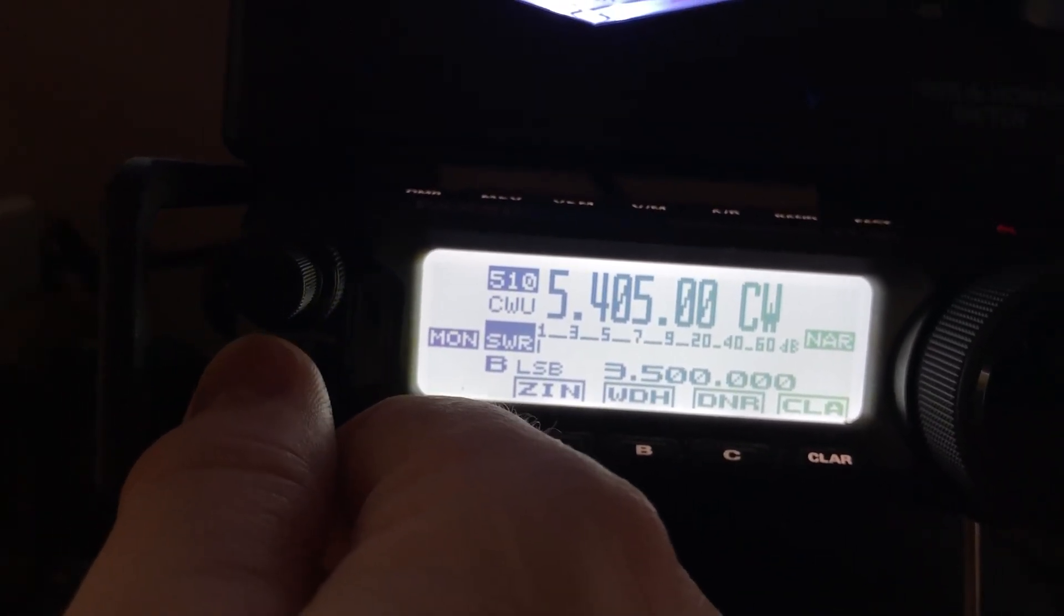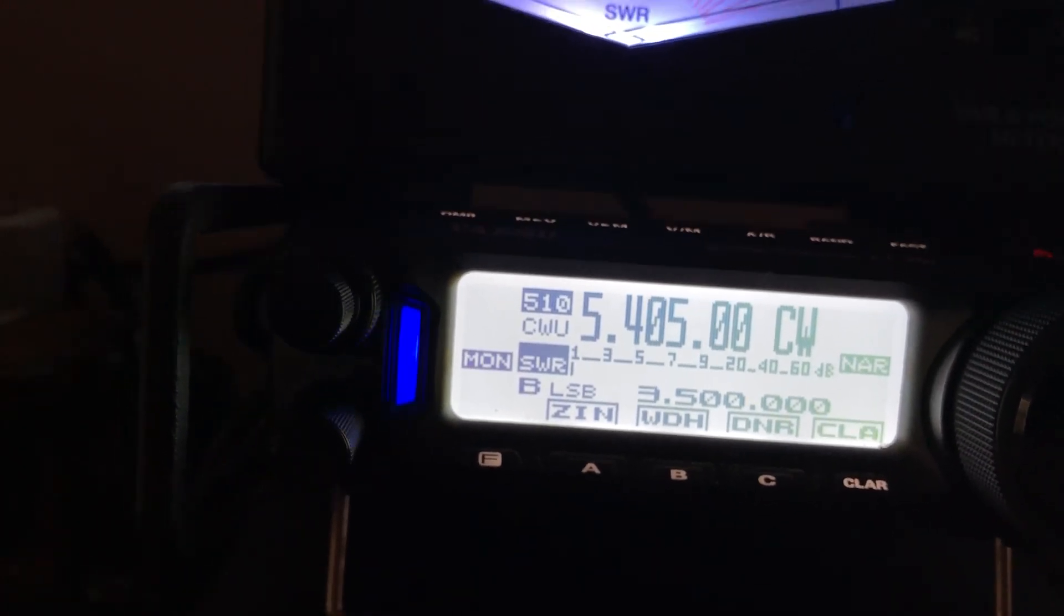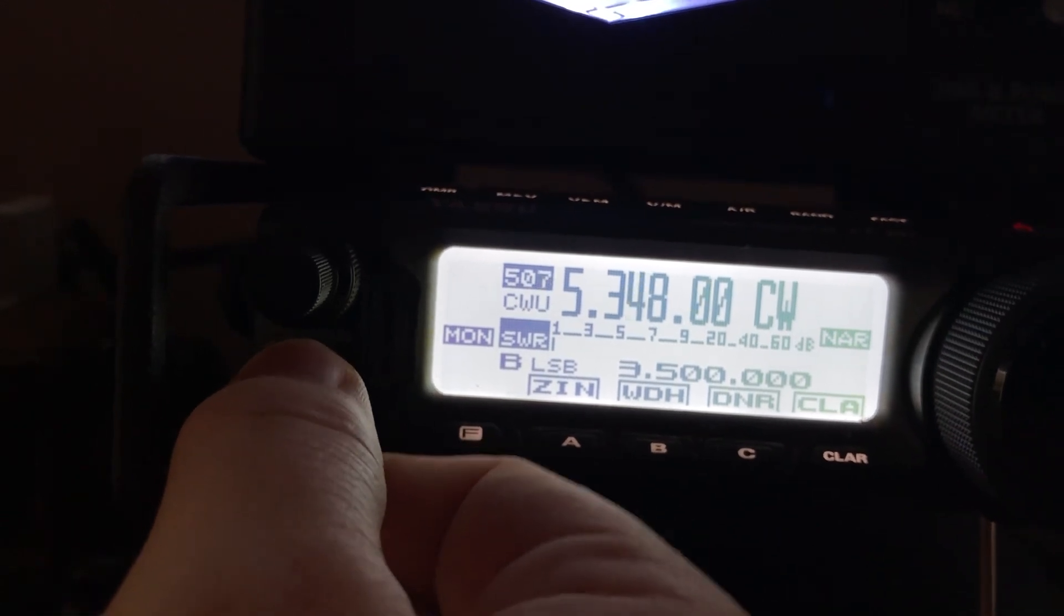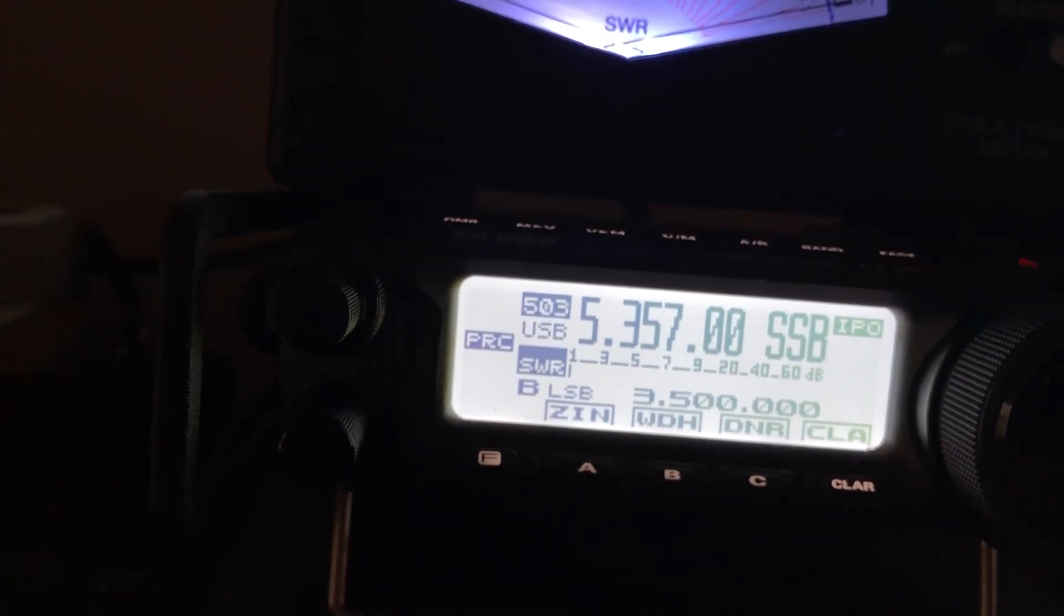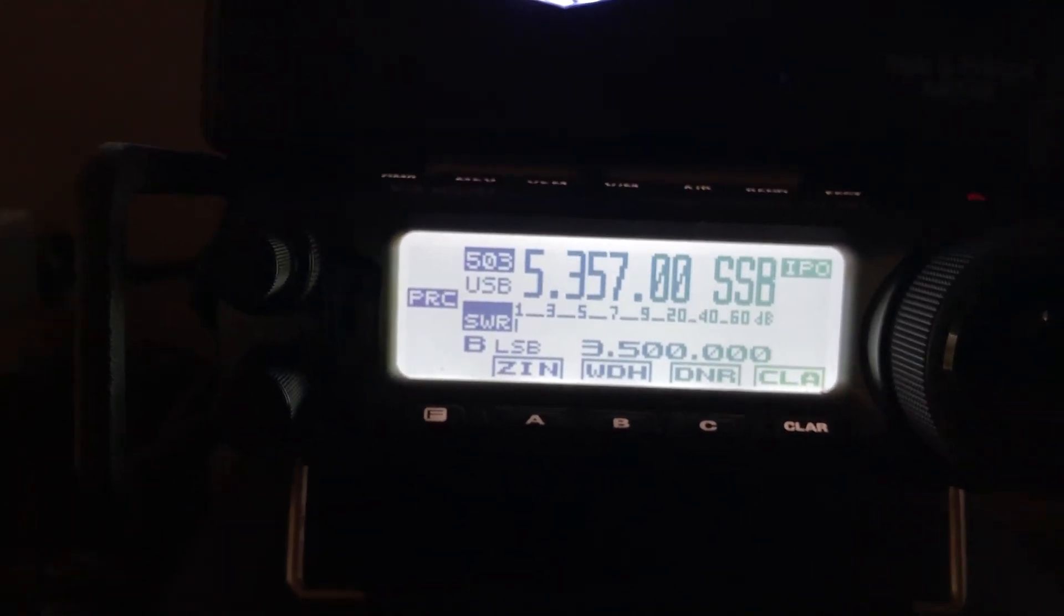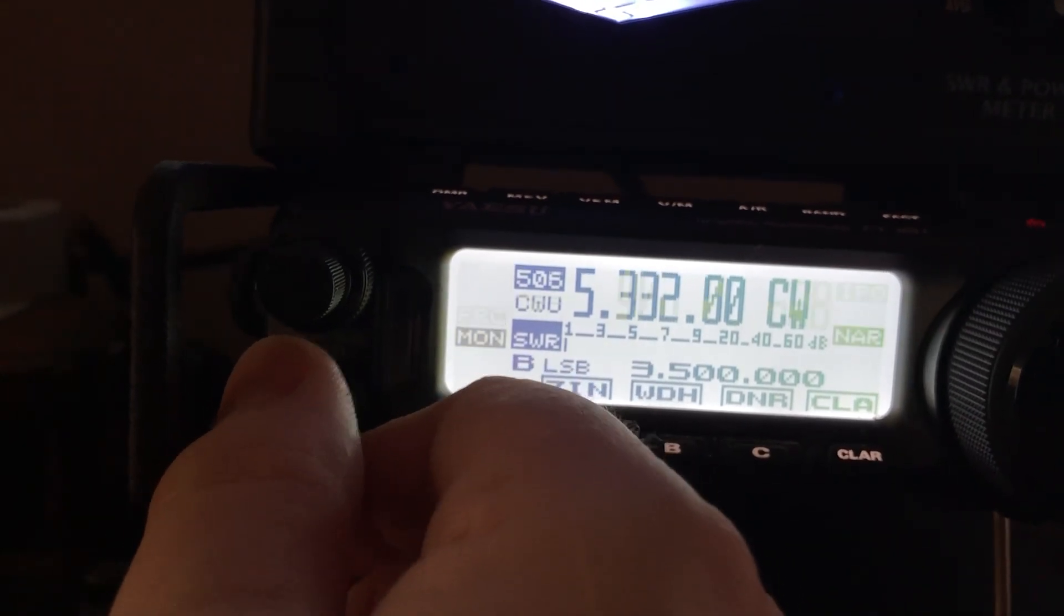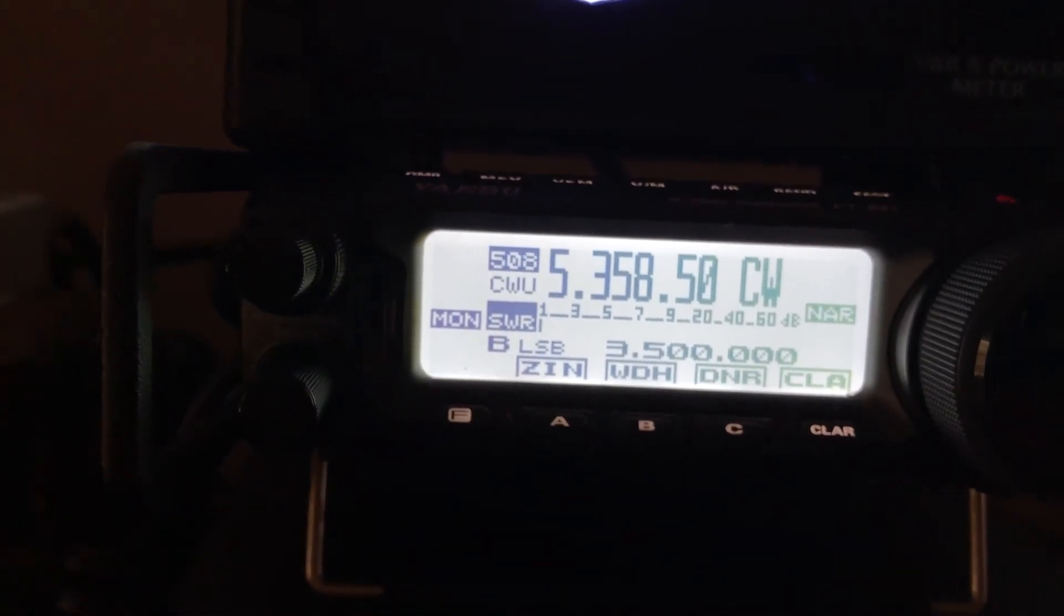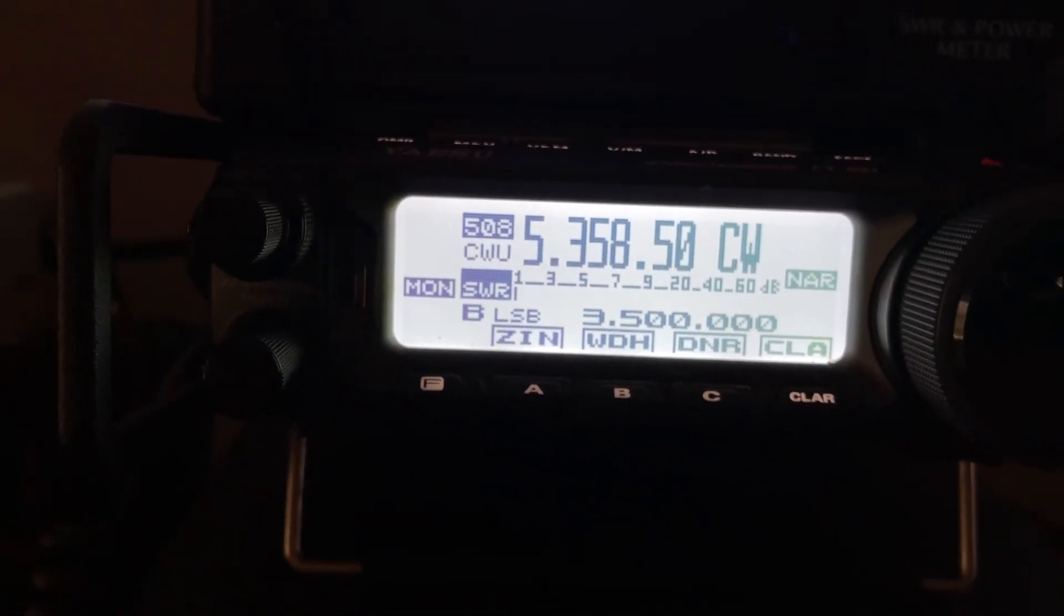Then what will happen is the next time you want to use one of those frequencies, you can just whistle into the microphone on the sideband frequencies long enough for the auto tuner to detect what frequency you're on and it'll tune it. Or you go back into the menu and do what I just did and use the CW channel to tune your antenna again. That's assuming you don't have a resonant 60 meter antenna.